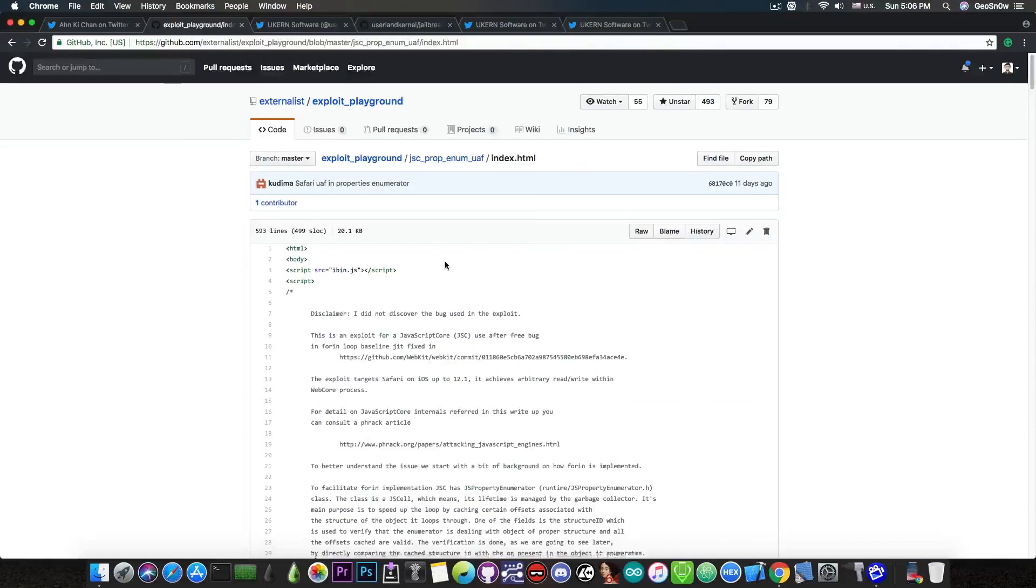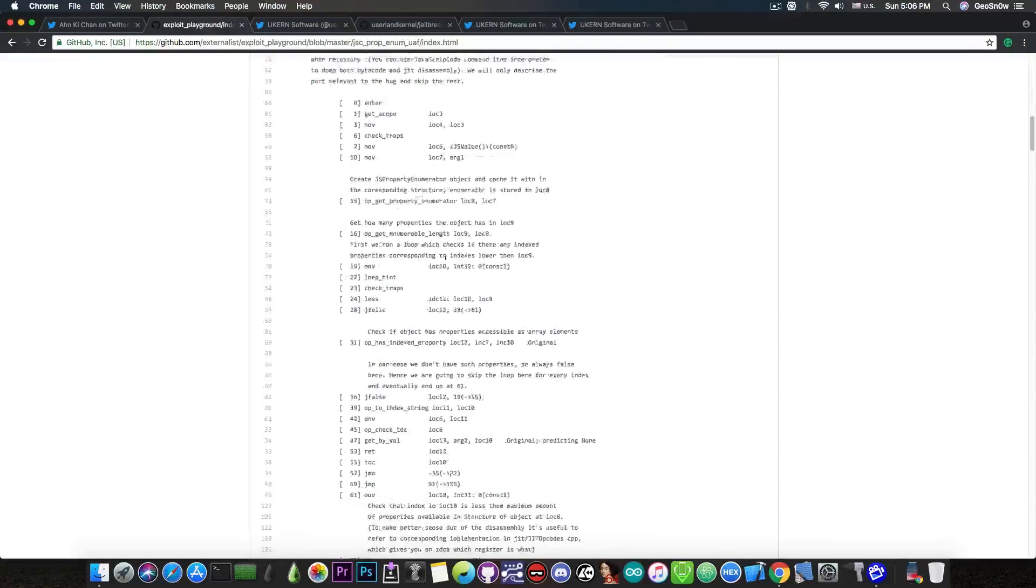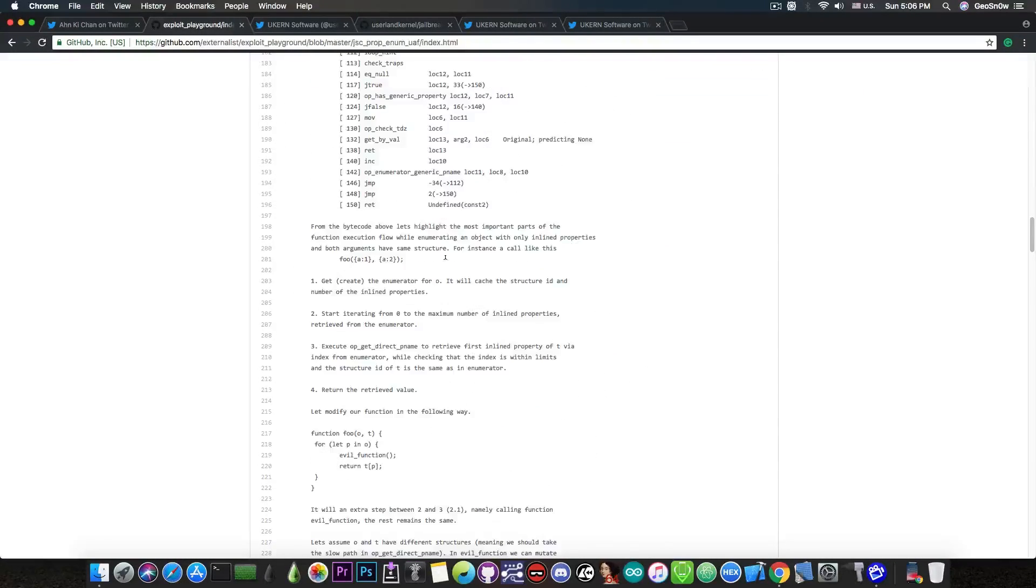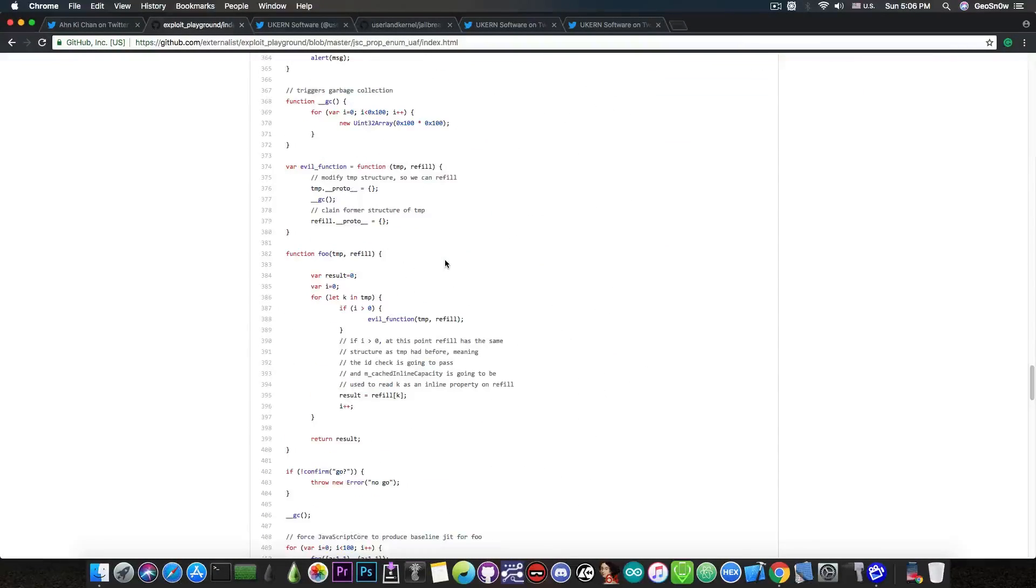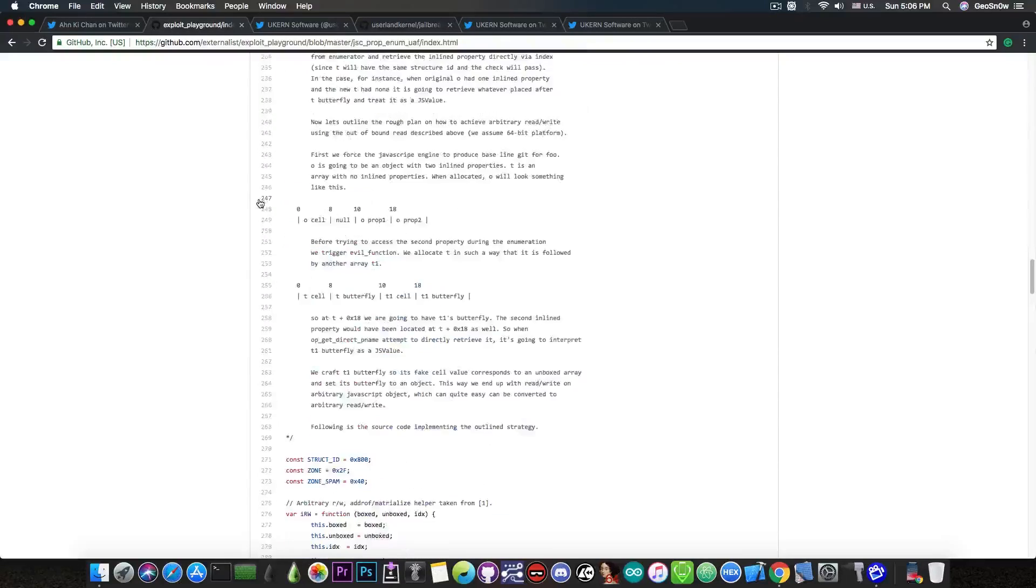And you can find it in here if you want to check it out and understand more about how it works. There is the write-up and then there is the code.